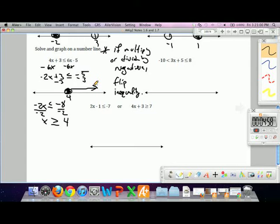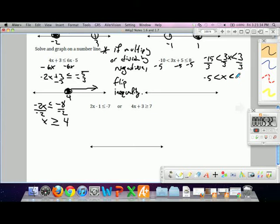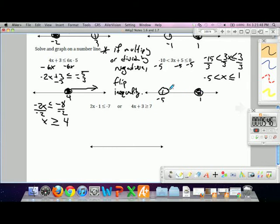For a compound 'and' inequality, whatever we do to the middle to isolate x, we do to both sides. Subtracting 5 from all parts gives negative 15 is less than 3x, which is less than or equal to 3. Dividing all parts by 3 gives negative 5 is less than x, which is less than or equal to 1. Graphing that — open circle at negative 5, closed circle at 1 — connect the dots.